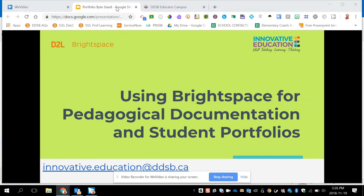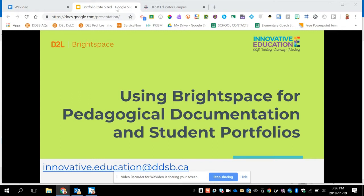Welcome to a bite-sized PD session on using Brightspace Portfolio. This is Craig Spencer, part of the Innovative Education Department at the Durham District School Board. If you're looking for any assistance after the session, you can always email our department at innovative.education@ddsb.ca.